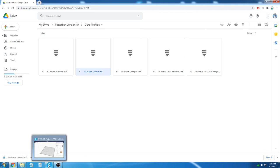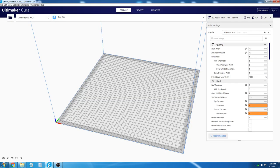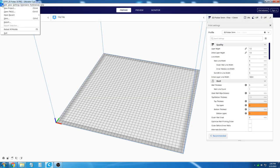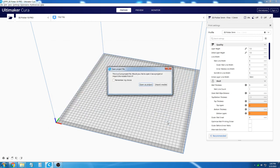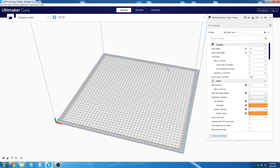With the profile downloaded, you then go back to Cura, select File, Open Files, and then navigate to where the profile was saved to. When opening the file, click Open as Project. But since this profile has already been installed on this computer, we are just going to cancel this process.